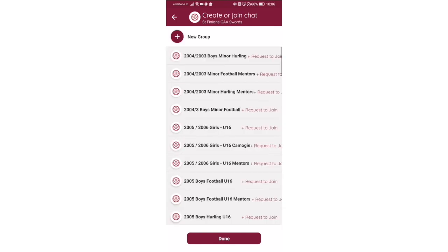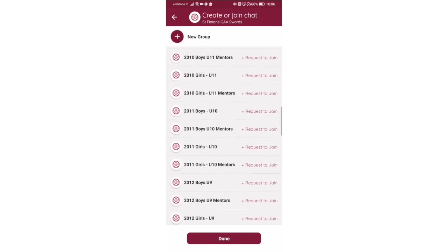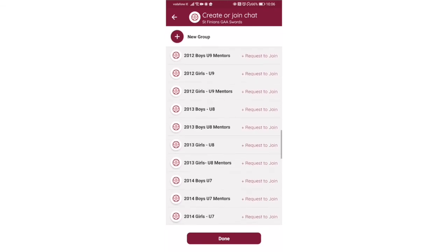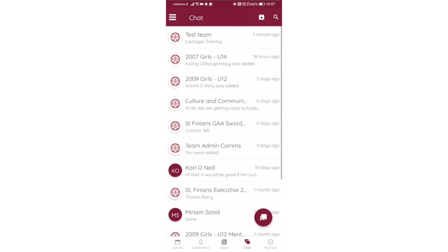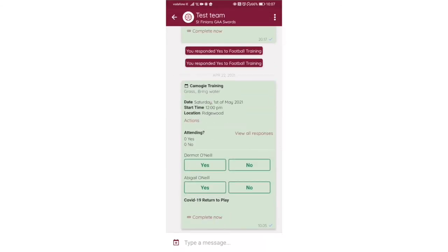All the teams have a chat so you request to join. The request goes to the manager of the team and in an hour or two or a day or two, the manager will accept your request and you can join the chat group. So I have a test group here.